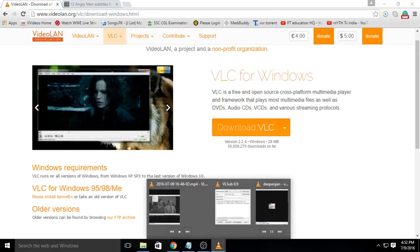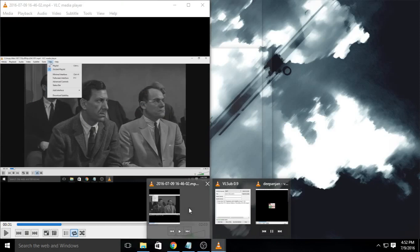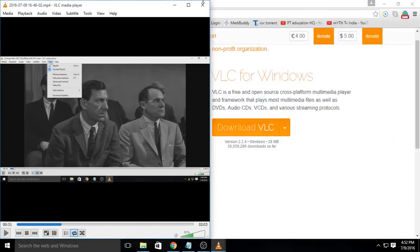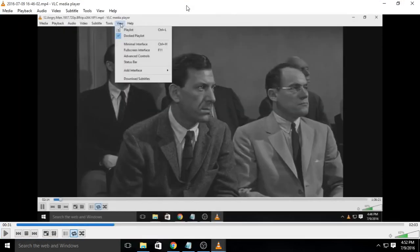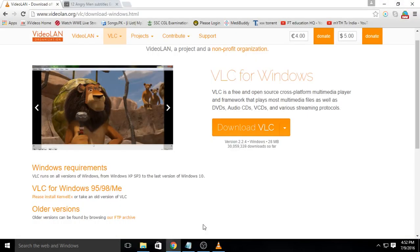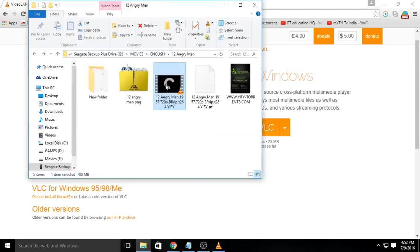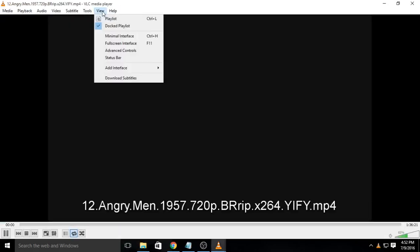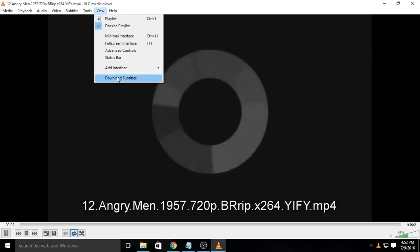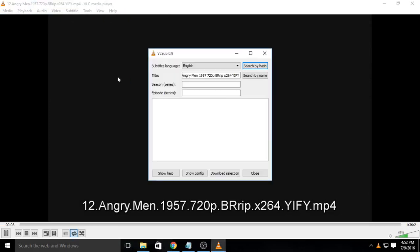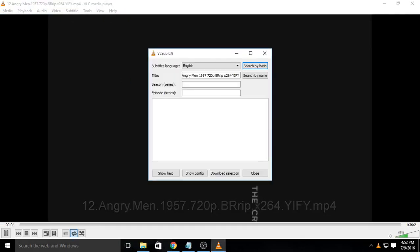Now open any movie or TV series in that new VLC. Now go to the View option in the menu bar. The last option will be Download Subtitles. Click it to open a dialog.